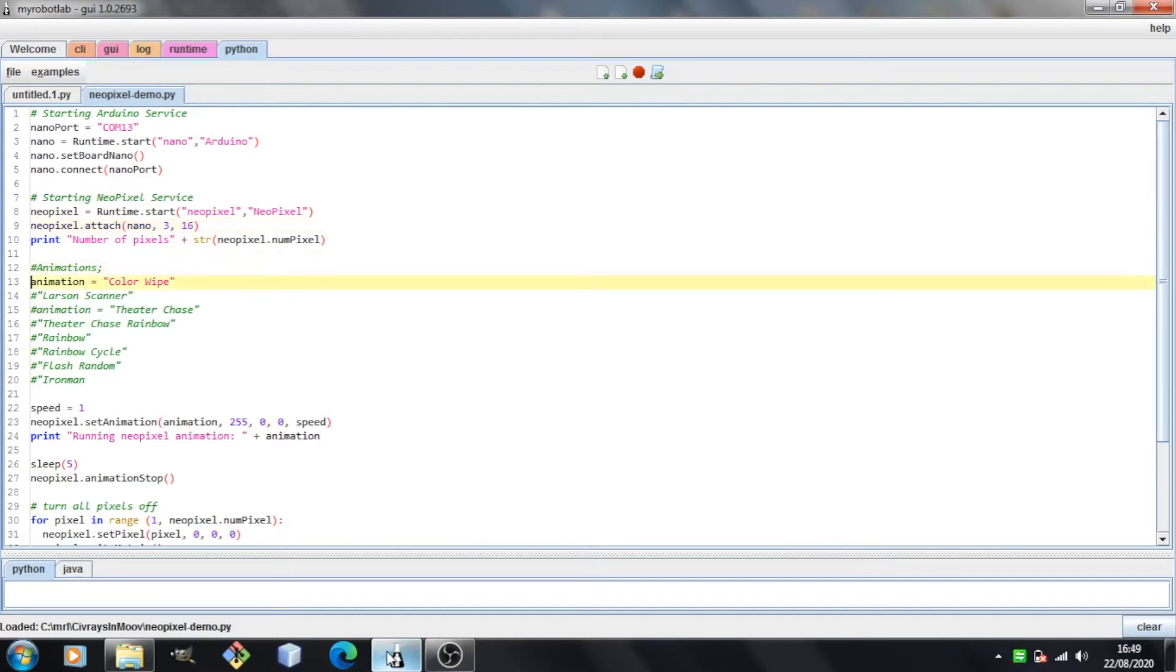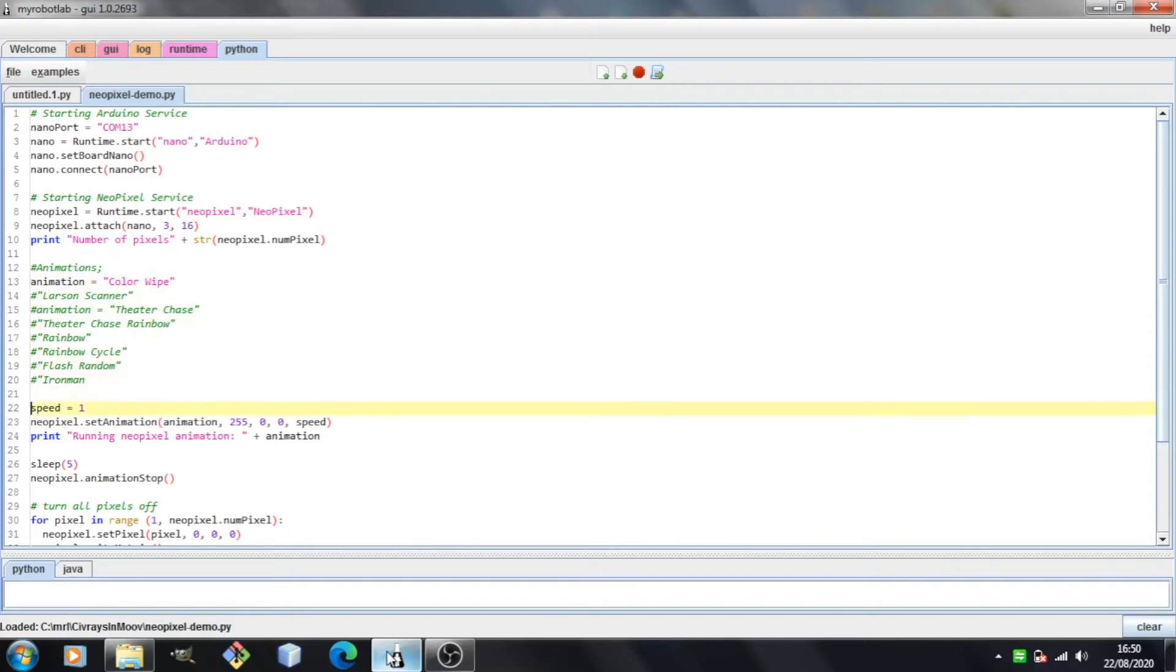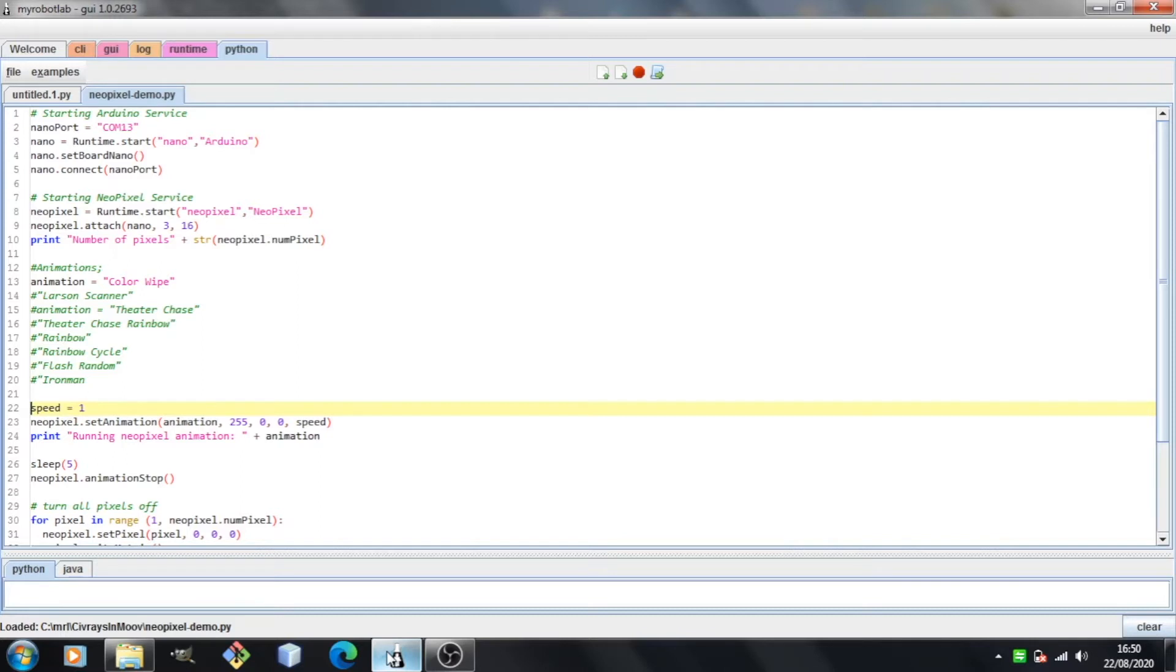Now this next section is a little messy. I was just playing around with different animations by uncommenting lines. But you can see I've got the animation set to color wipe. And I've got this variable called speed which I'm setting to one. One is the fastest speed, then two would be half of that speed. I'm not sure if three or four is half the speed again, but basically one is the fastest and as the numbers get higher, the animation gets slower.